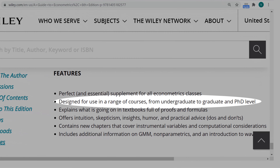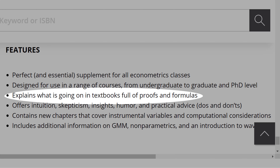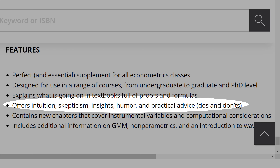It is designed for use across a range of courses from undergraduate to graduate PhD level. It explains what's going on in textbooks full of proofs and formulas, and offers intuition, skepticism, insights, humor, and practical advice — do's and don'ts.